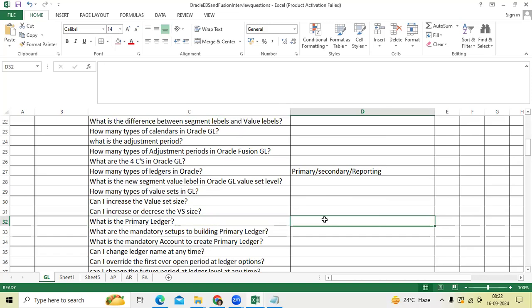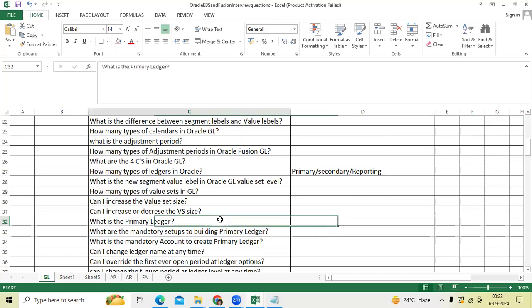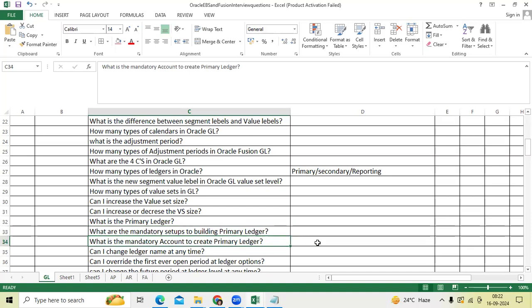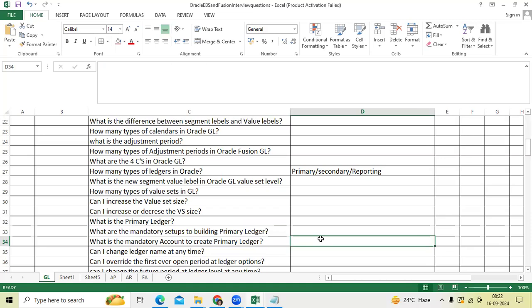Primary ledger is mandatory to create legal entity, to create a business unit, to run the financial transaction. Without primary ledger there is no implementation. What is the mandatory setup for primary ledger? Chart of account structure, calendar, currency, accounting method, and retained earnings account. What is the mandatory account to create? Retained earnings account is mandatory to create primary ledger.